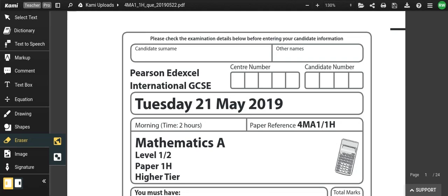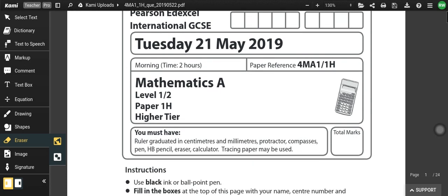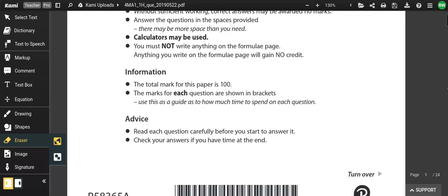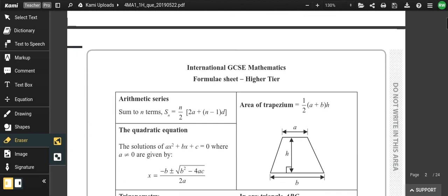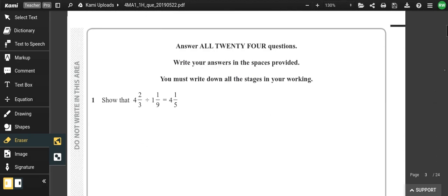Hi everybody. I'm going to go through the June 2019 IGCSE Paper 1HR and let you know how I would do all of these questions, so hopefully you can pick up some hints and tips before your real thing.